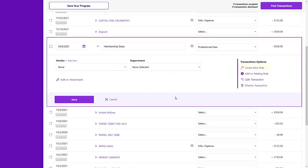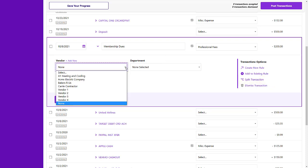You can set up rules to automatically choose your accounts, or we have a Smart Suggestion feature. You can split your transactions or assign them to vendors and customers before you post them.